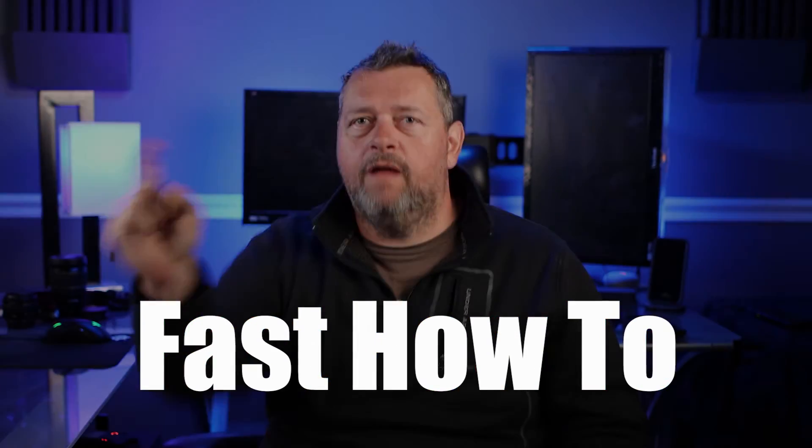Hey everybody, welcome back. Today we're going to be taking a look at how to connect your LG ThinQ smart washer and dryer to Home Assistant.